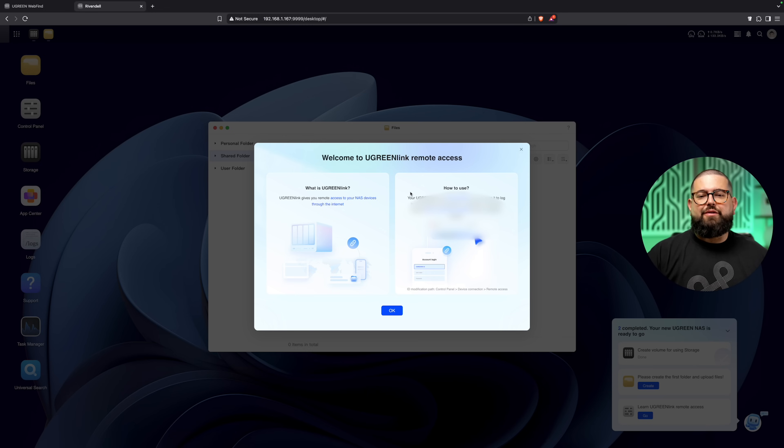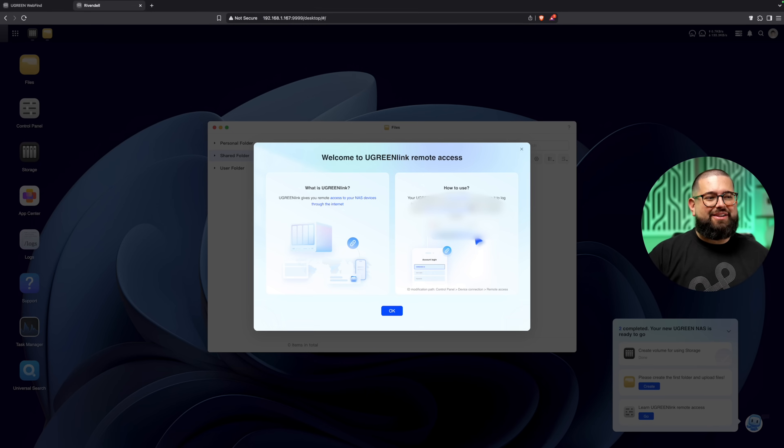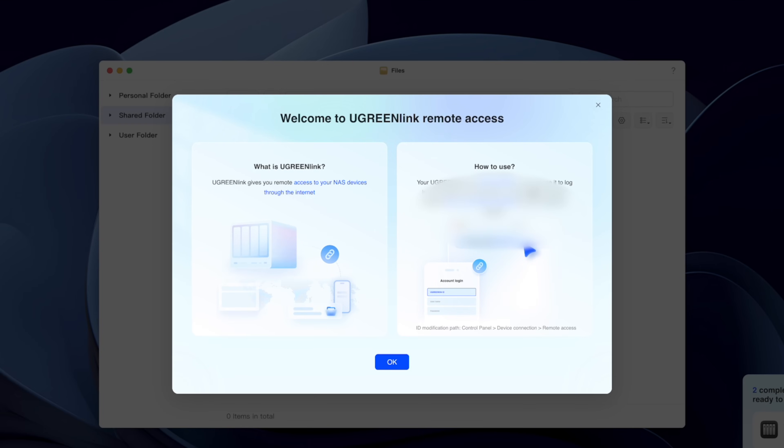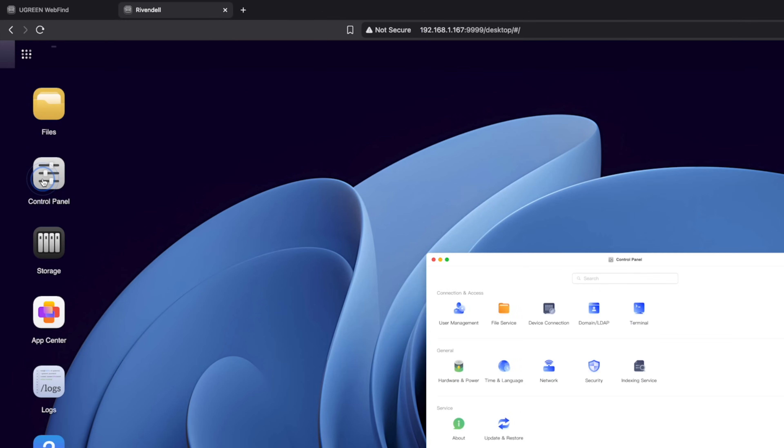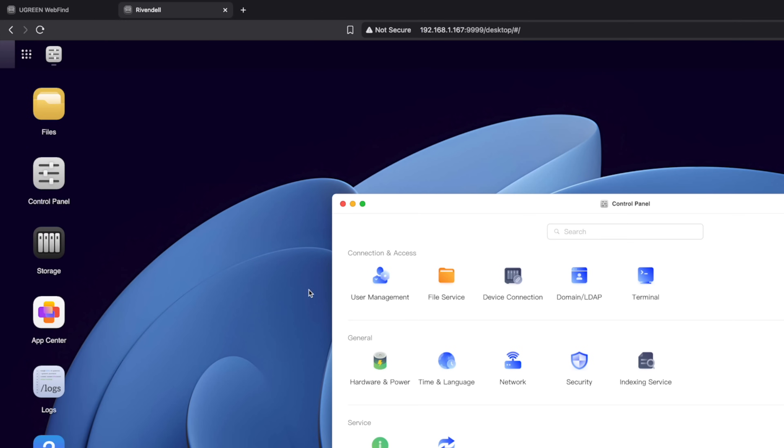If you go to the UGreen Link settings, you can see the public UGreen Link ID which will let you access this drive remotely from the UGreen app, which I'll show you in a second.